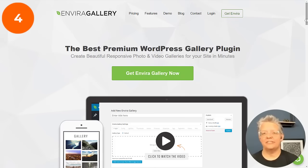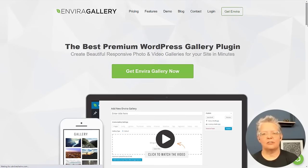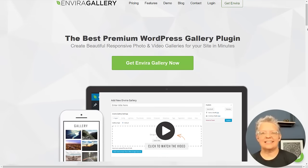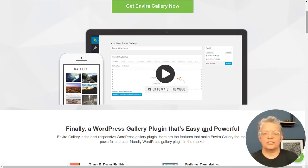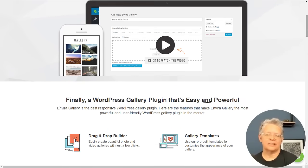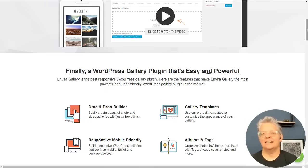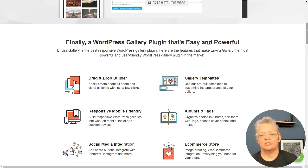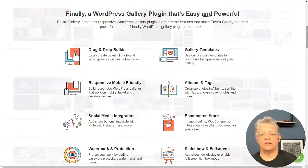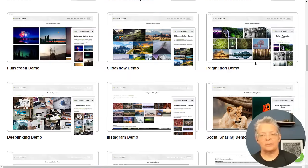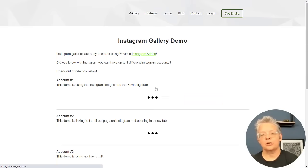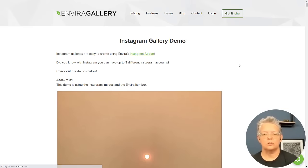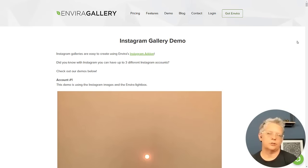Number four is Envira Gallery. Now Envira Gallery is a fast and easy to use WordPress photo gallery plugin, but it lets you also integrate with an Instagram add-on. You can import your Instagram images into WordPress so you can add it alongside your other photos and galleries.